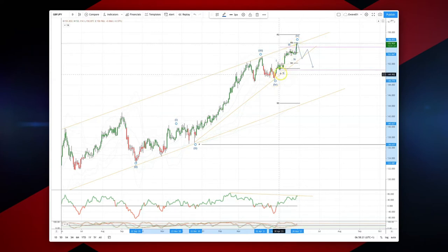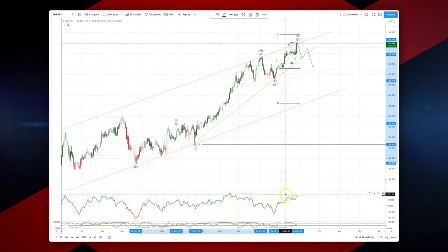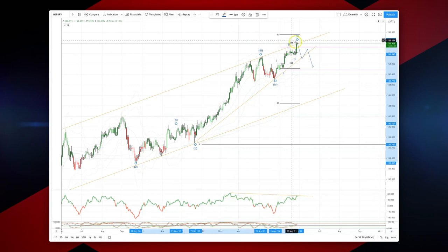The fourth wave has subdivided nicely into five waves and we've got some nice momentum divergence into this test of the 156 level.